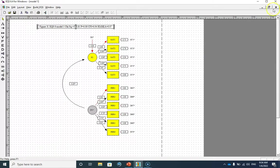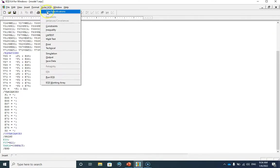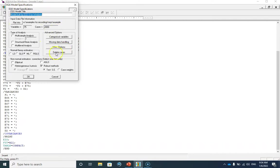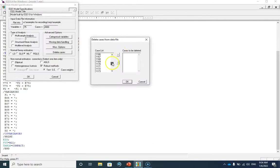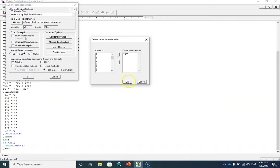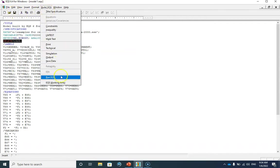Let me close this output file and go to my EQX file. I need to go to the title specification section and from this dialog box I'm going to select Delete Cases. The case number for our multivariate outlier was 1528, so I'm going to select this case. You can see that this case has been excluded from my data file. Let me save this model file again and run the model.